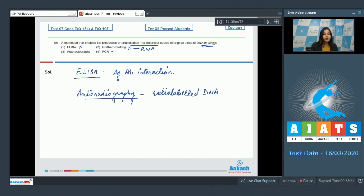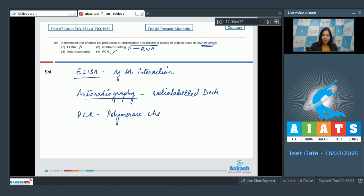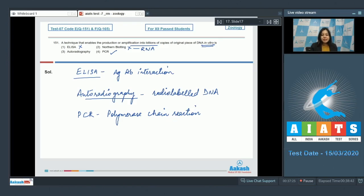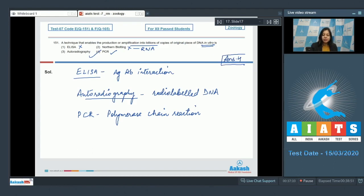Number four, PCR is the correct option as PCR is polymerase chain reaction. It is an in vitro process that is used for amplification of a small DNA sequence. So the correct answer here for amplification into billions of copies of DNA is option number four, that is PCR.